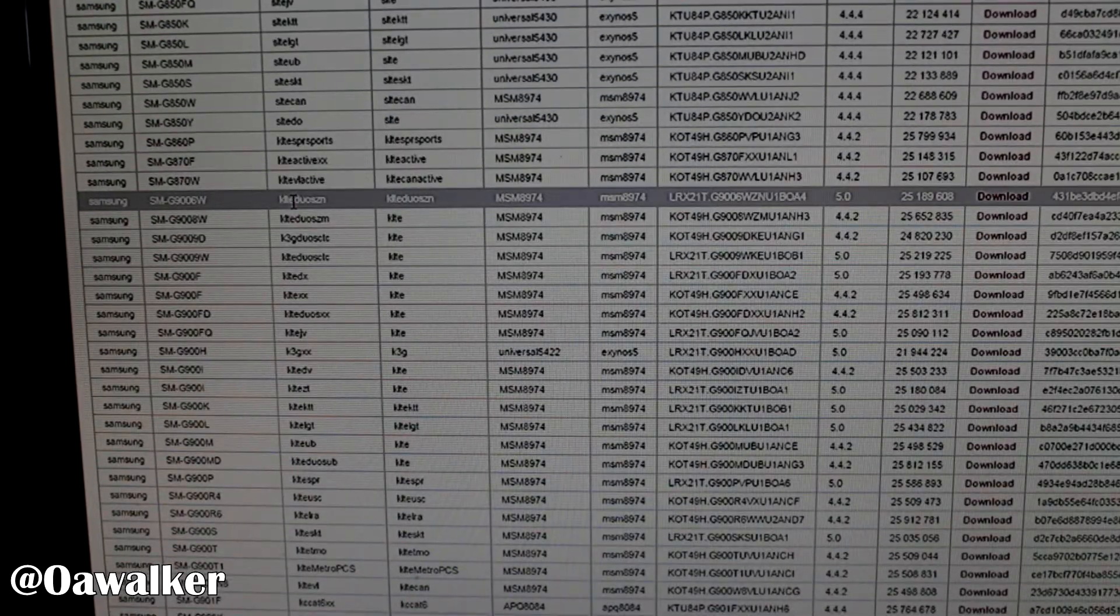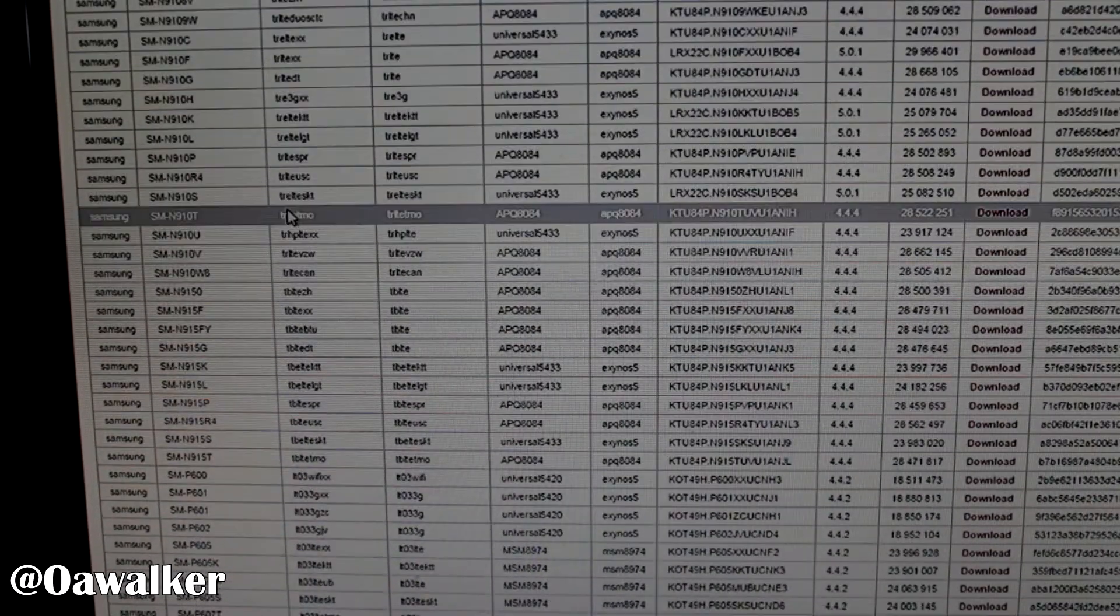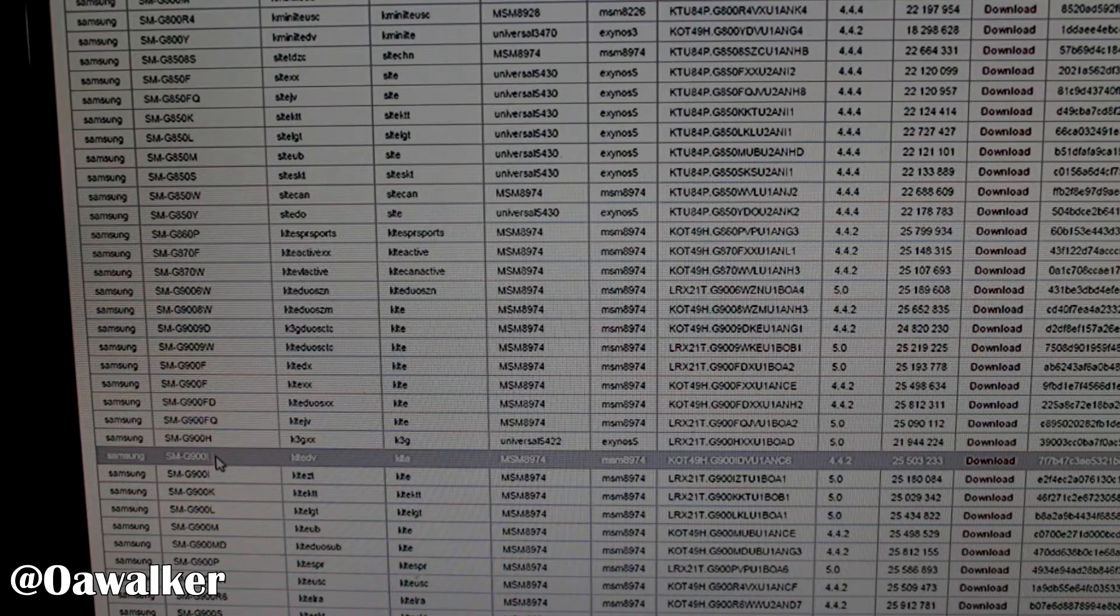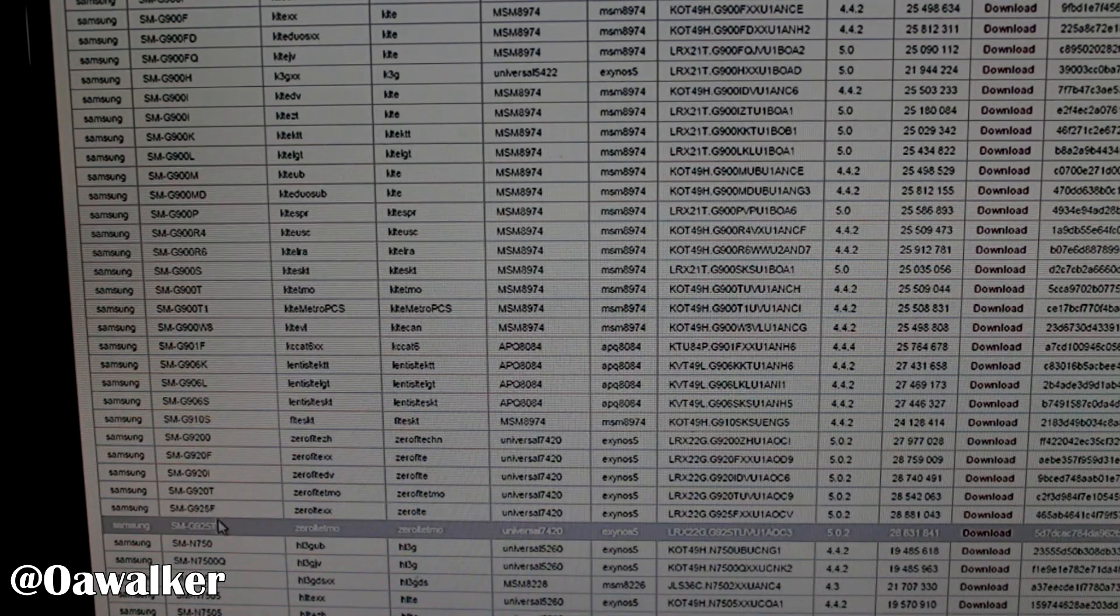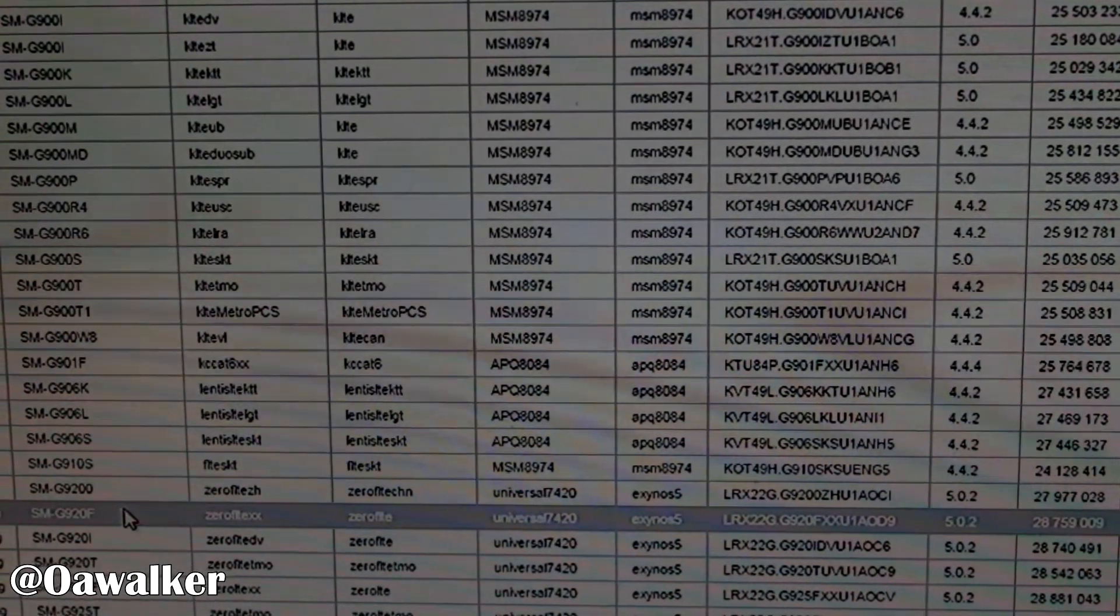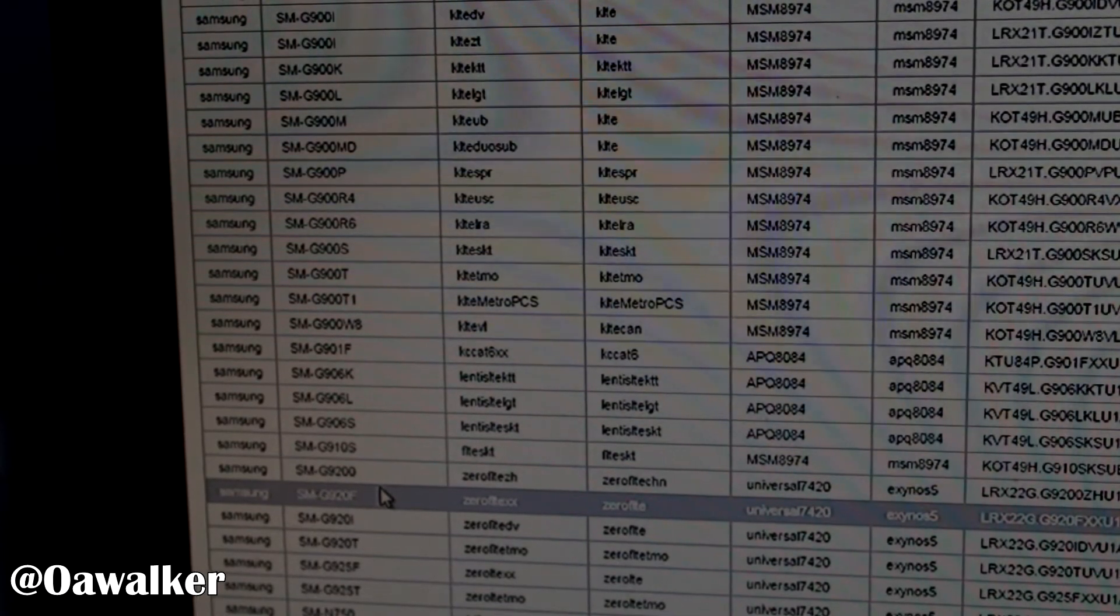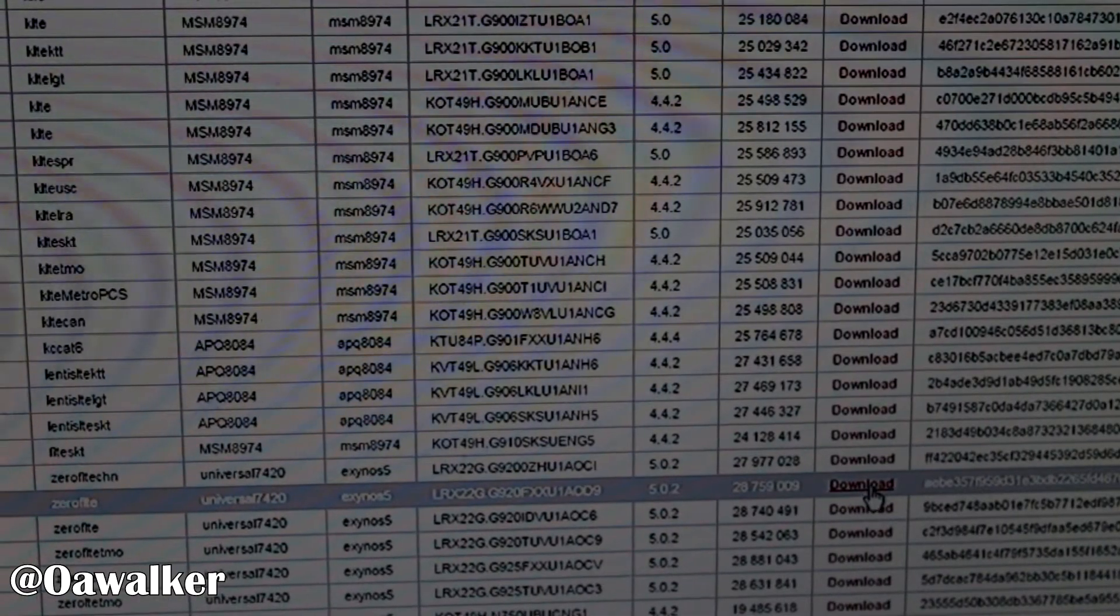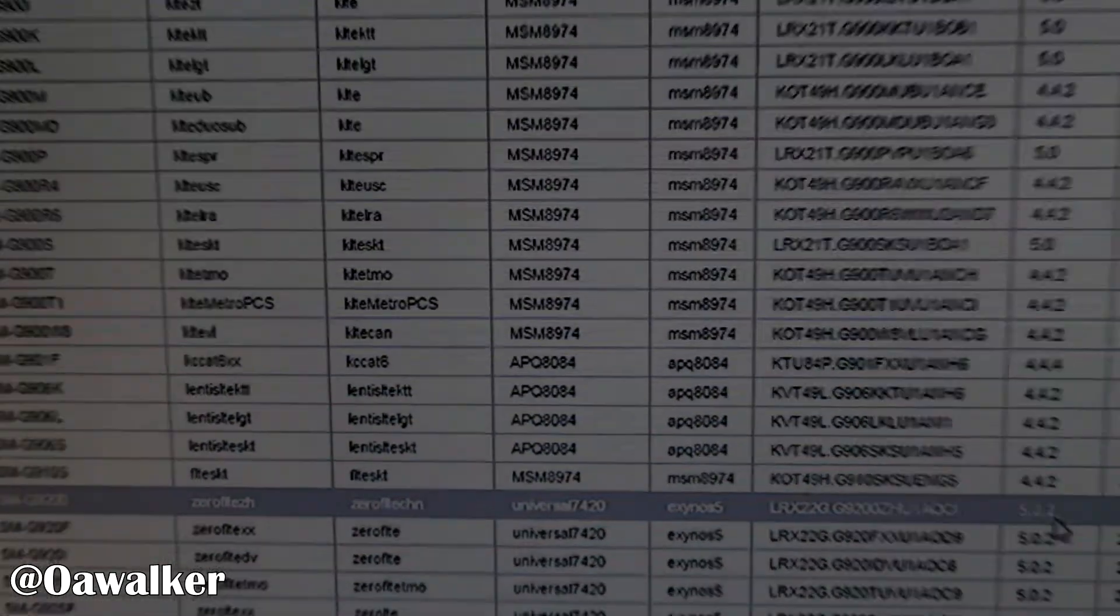So you just need to find your model number. So our one was G, SM, G9, I think I passed it already. G920F. So our one is right, right there. I don't know if you can see that on camera. I'll have to zoom in a little bit. If you can see that's the one that we do. Once you find your one, just head over to here. You should see a little download button. Click download. And then we're going to place that downloaded file into a folder.